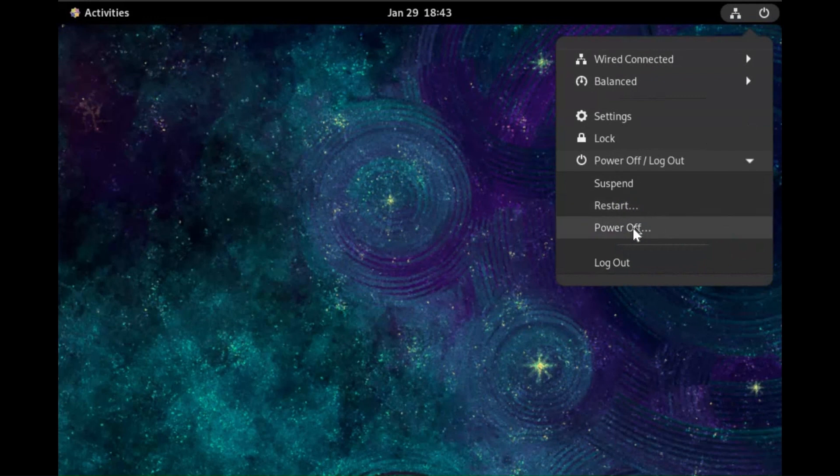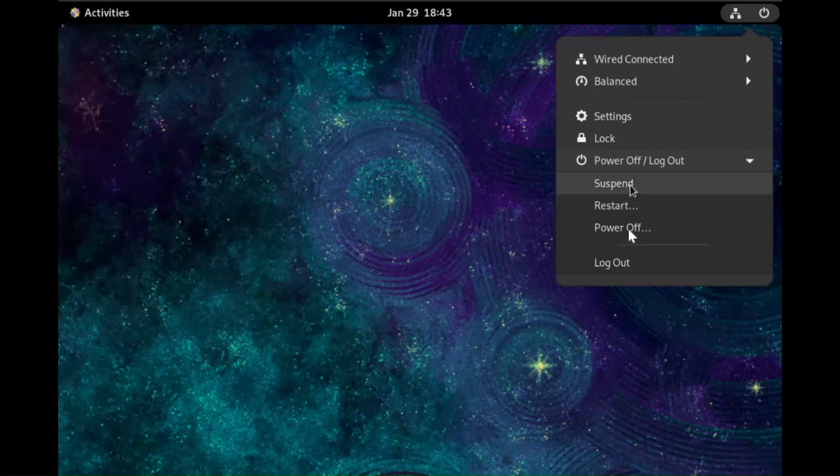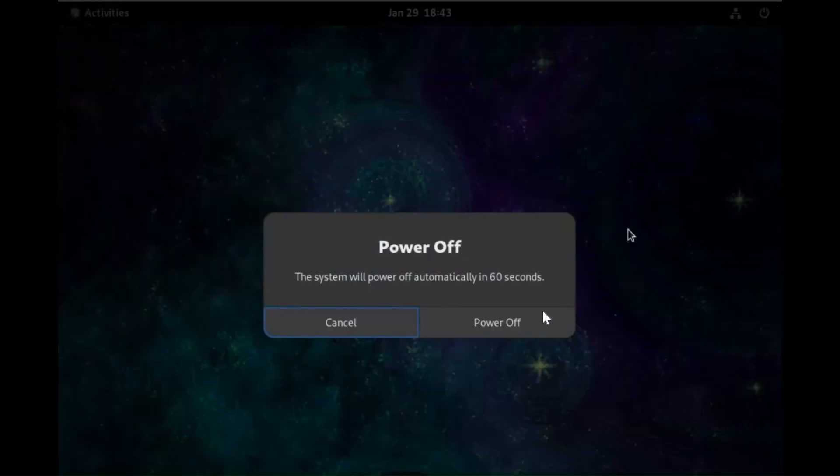To turn off server, click on Power Off or Logout menu, then click on Power Off.